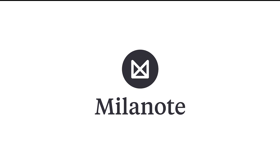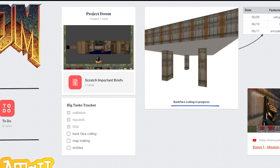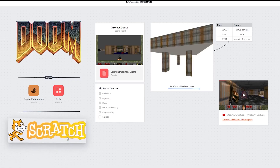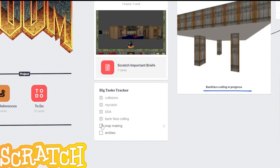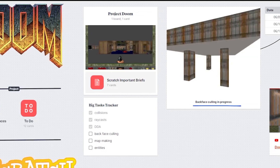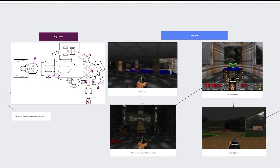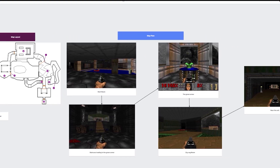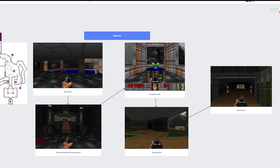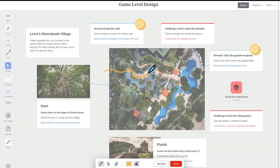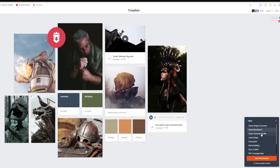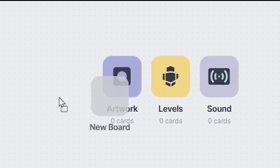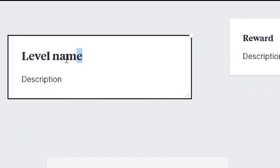Thank you to Milanote for sponsoring this video. Milanote is a tool for organizing your creative projects and was used for this challenge. We thought of using Trello, but that would limit us in many aspects — so that's where Milanote shines. The interface is extremely fun, visual, and easy to plan out your games with. I have everything I need right here, from design references to my to-do list. Milanote makes starting a new project easy with over 100 built-in templates and is available for free with no time limit. You can sign up completely for free with no subscription using the link below.